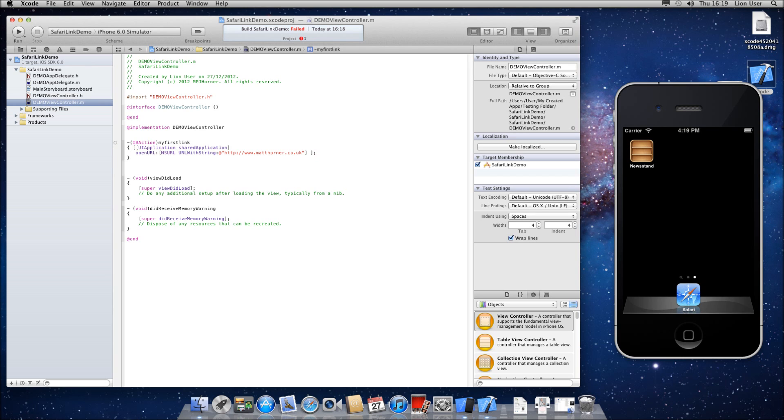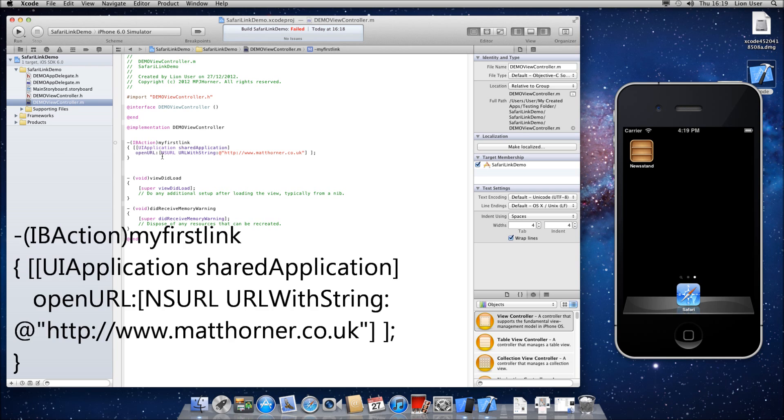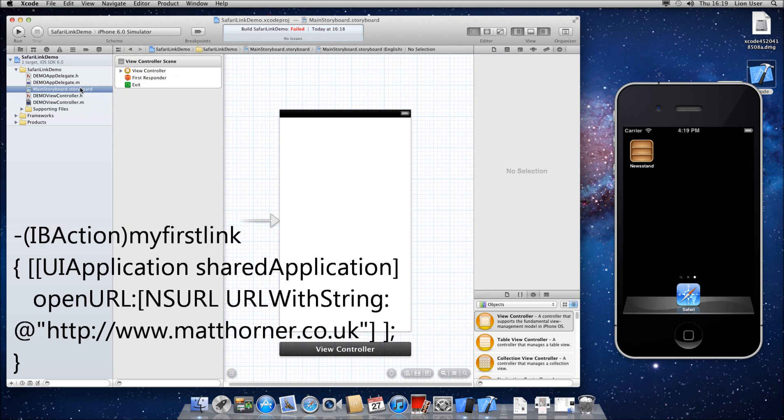So if you want to have a look at the code here, so it's UIApplication, sharedApplication, openURL, NSURL, URLWithString and then your domain.